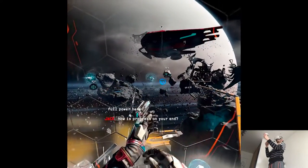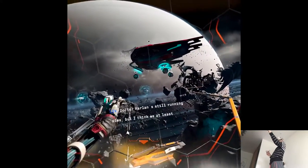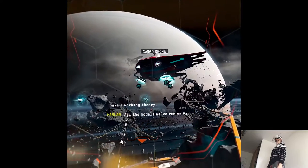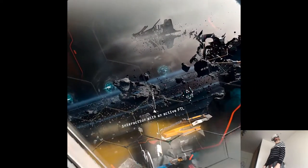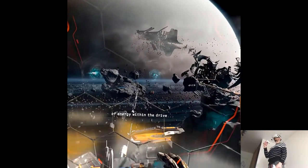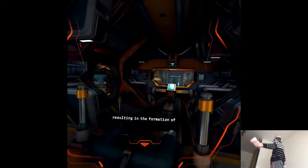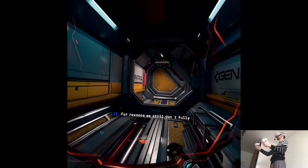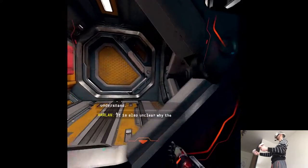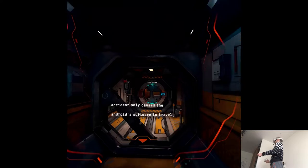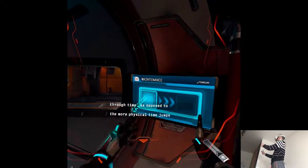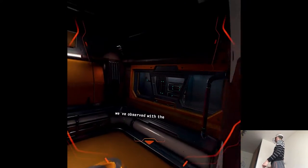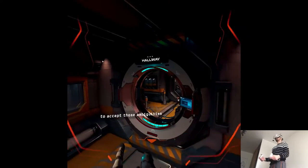How is progress on your end? Dr. Harlan's still running sims, but I think we at least have a working theory. All the models we've run so far appear to confirm biomass interaction with an active FTL triggers abnormal buildup of energy within the drive, resulting in the formation of a temporal anomaly. For reasons we still don't fully understand, it is also unclear why the accident only caused the Android software to travel through time, as opposed to the more physical time jumps we've observed in the asteroid. But at this point, I'm willing to accept these ambiguities and proceed.